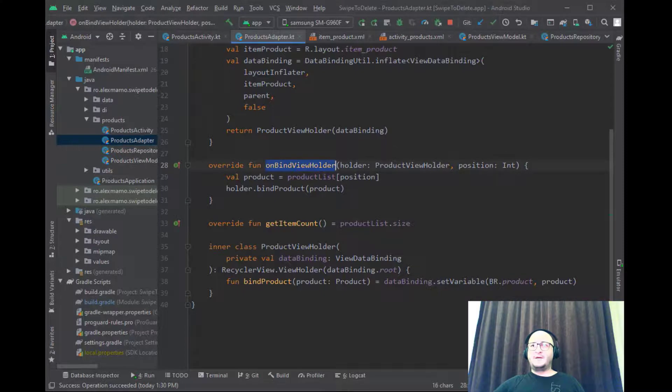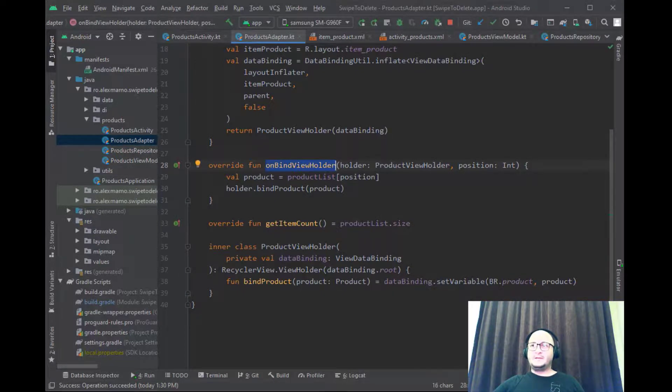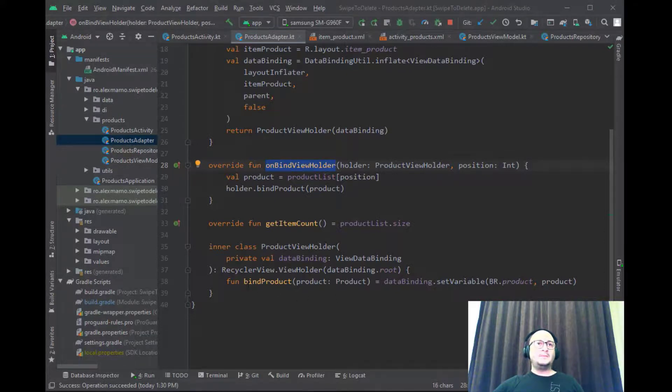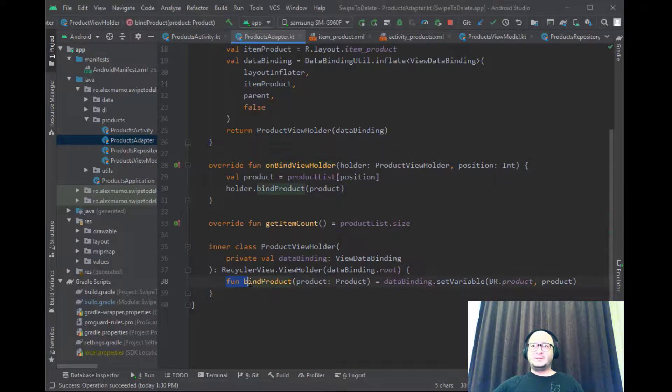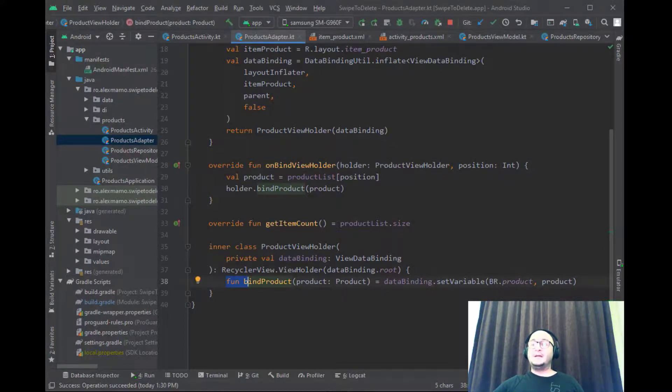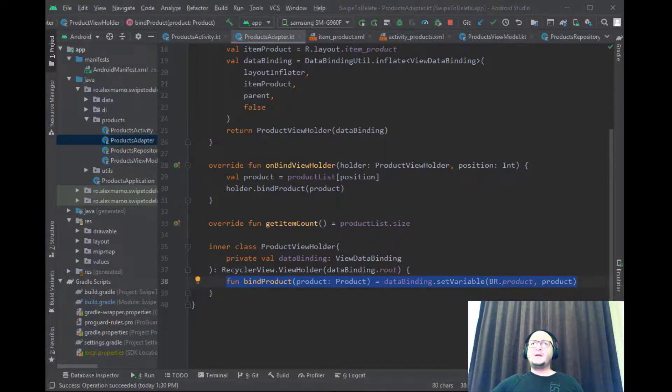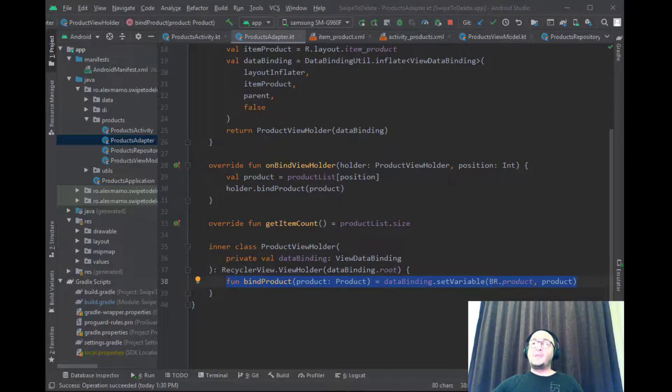In onBindViewHolder function we get the products object from the list and bind it for each view. In the ViewHolder class inside the bindProduct function we simply set the variable so it can be used in the layout file as seen before. We have now the products displayed in the RecyclerView.